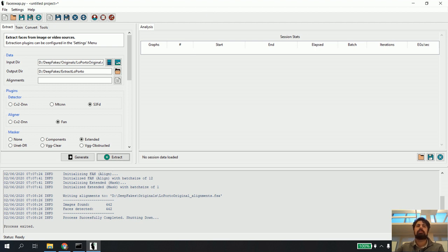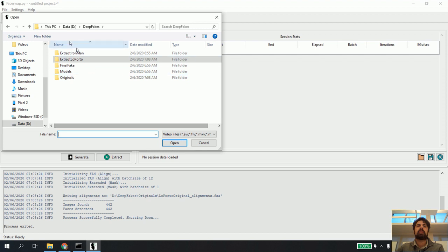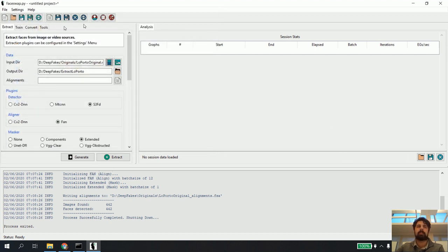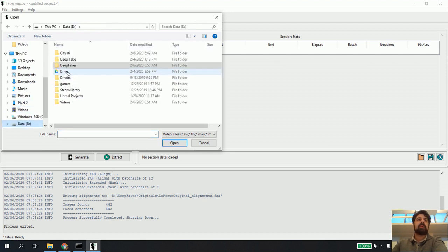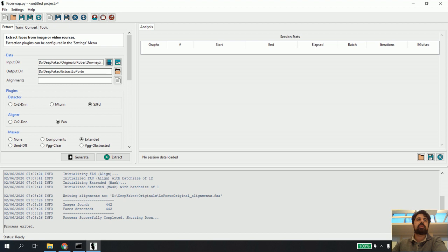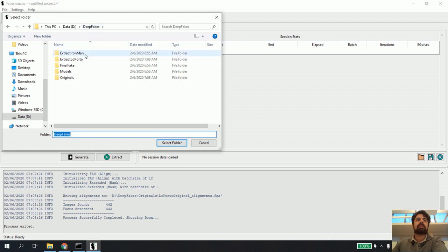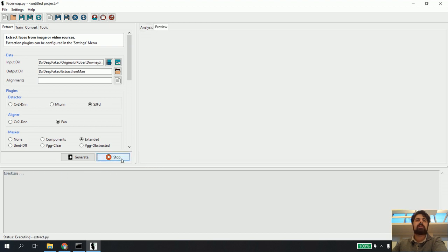Now let's do the other one. I click here and go to deep fakes, originals — I'm going to do this for the other clip, the Robert Downey Jr. talking to Jimmy Fallon clip. I click select video, go to D drive, deep fakes, originals and open Robert Downey Jr. And then I'm not going to drop it into extract LaPordo because that would be a nightmare. I'm going to go to deep fakes and put this extract into the Iron Man folder, because our pretend Jr. is Iron Man. I select folder and hit Extract and it starts up again.